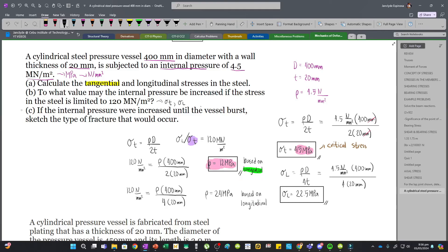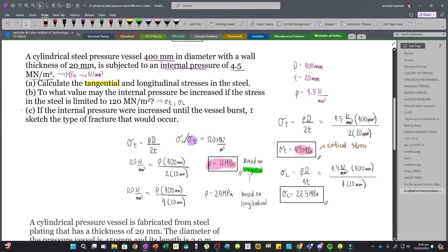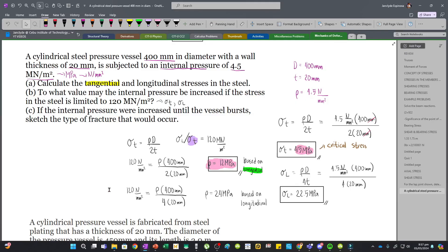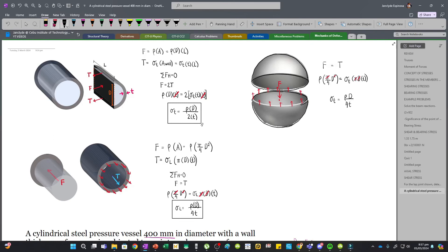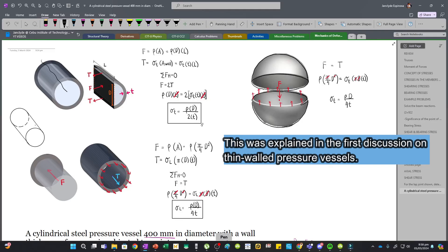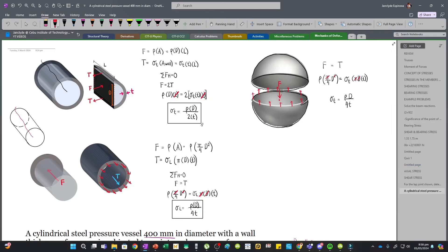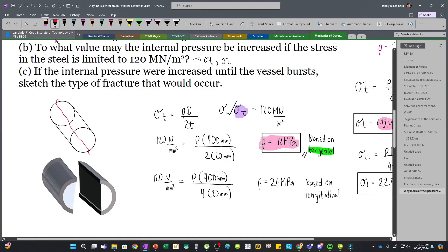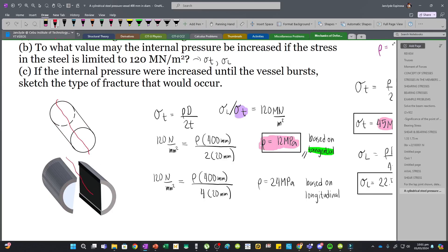The tangential stress will govern. If the internal pressure were increased until the vessel bursts, we must sketch the type of fracture that would occur. Since the tangential stress is larger, the splitting of the vessel will be along the longitudinal line, because that is what the tangential stress resists. The vessel will be cut and split along the longitudinal line, resulting in two halves. This fracture occurs because the tangential stress is exceeded and the vessel walls can no longer accommodate the internal pressure.